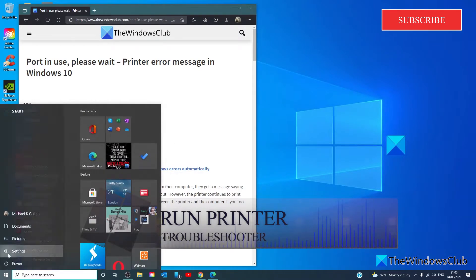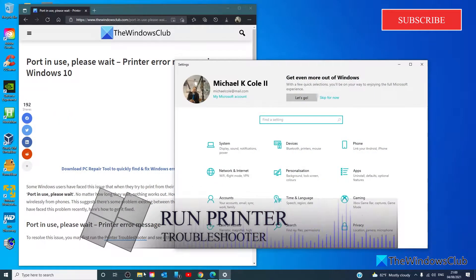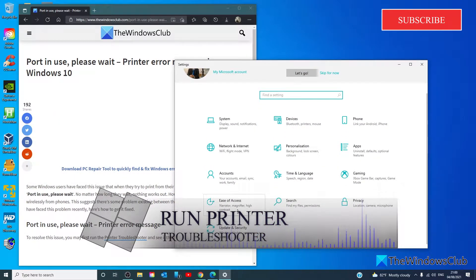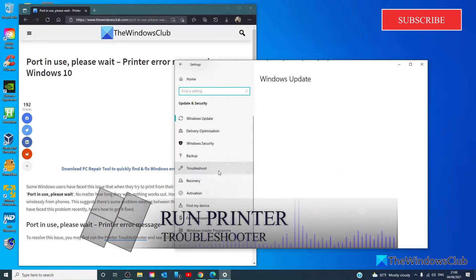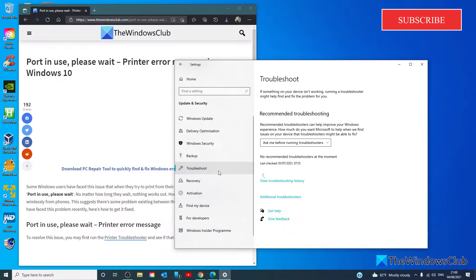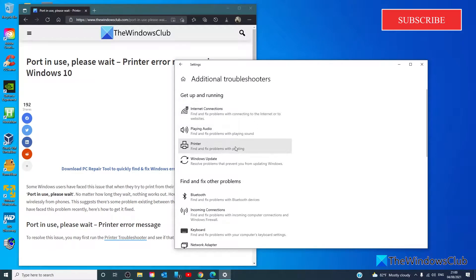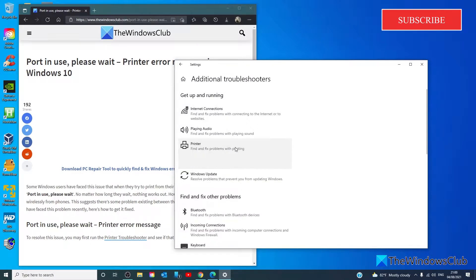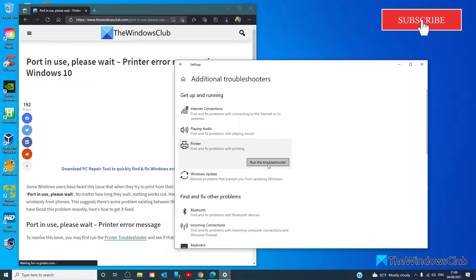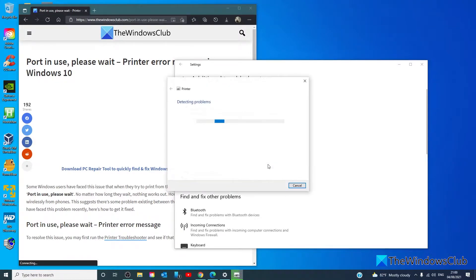Go to settings, go to update and security, troubleshoot, additional troubleshooters, look for the printer troubleshooter, click on run the troubleshooter and follow any on-screen prompts.